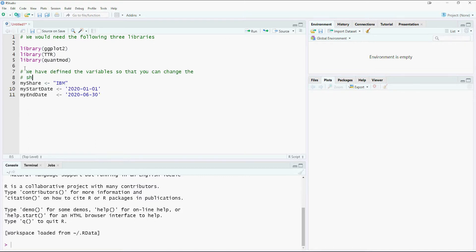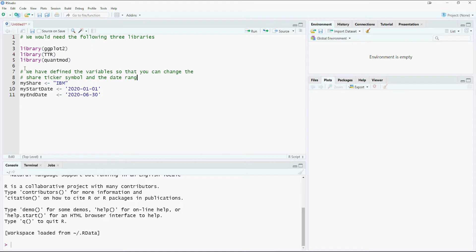Set the variables. In our example, we are getting the stock prices for IBM. You can replace the myshare variable with the ticker symbol of any stock. The start and end date are also put in two separate variables.